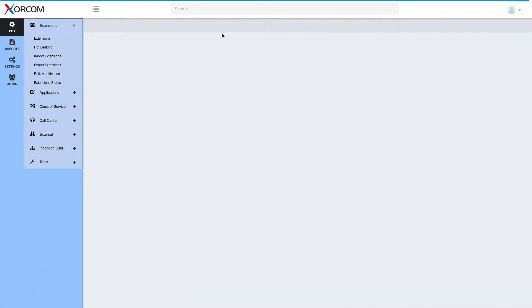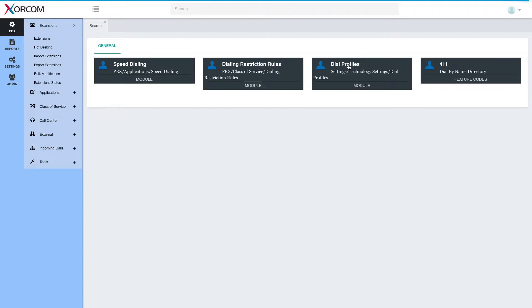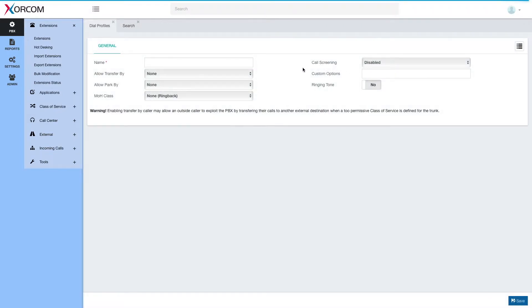Hello and welcome. Today we're going to look into complete PBX dial profiles. Let's search for dial profiles — we'll find it here. Dial profiles let you create a profile that determines what a caller and recipient may or may not do, along with some other settings, and then apply them to extensions and trunks.